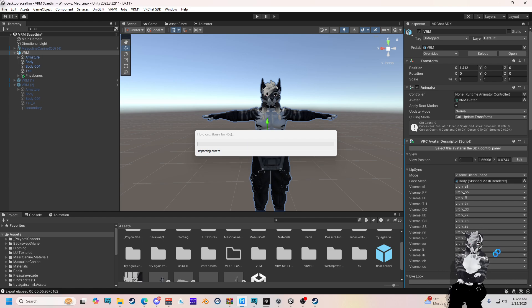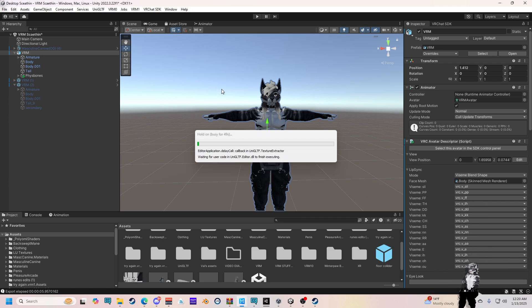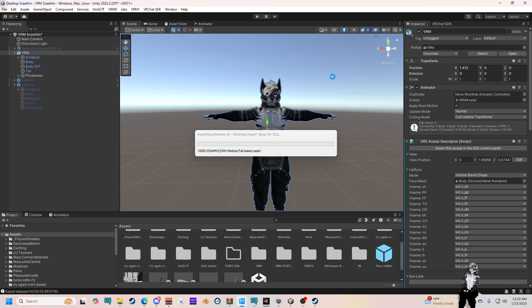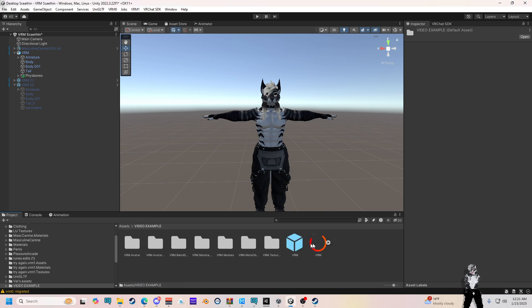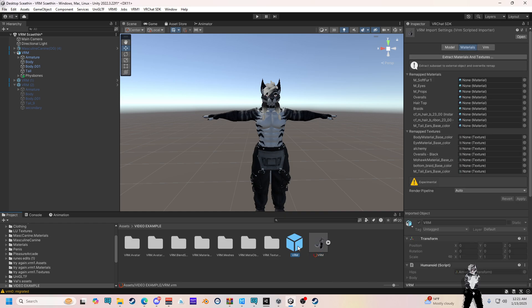I'm going to play with my little skate in here. By this time, I would recommend getting a drink of water, taking a big deep breath — it's going to be okay. So we're going to go into video example and I'm going to find this here. I'm going to drag — I think this prefab here.